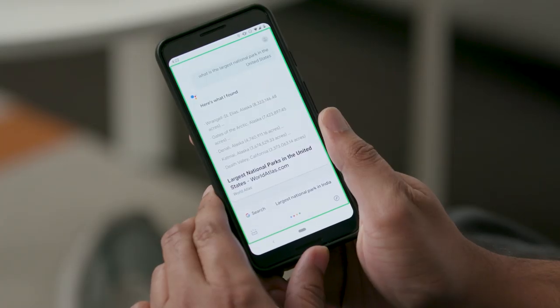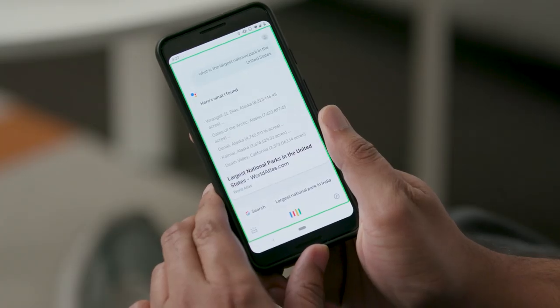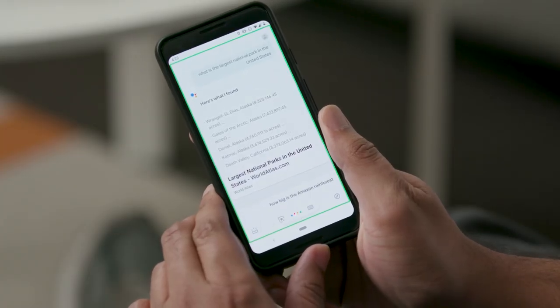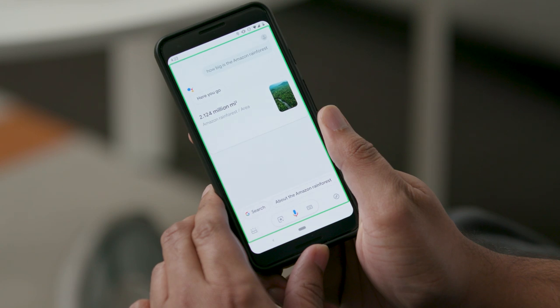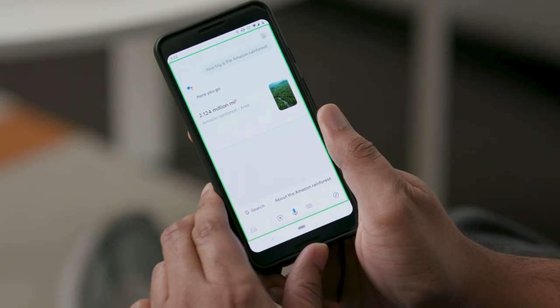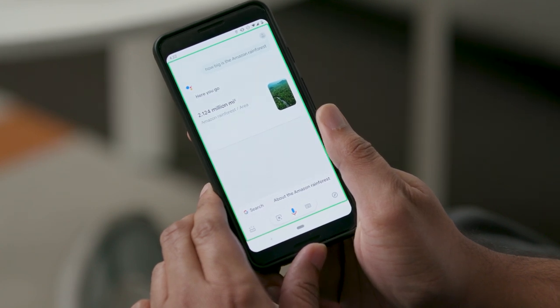You can also use OK Google or Hey Google. For example, Hey Google, how big is the Amazon Rainforest? The surface area of the Amazon Rainforest has 2,124,000 square miles.